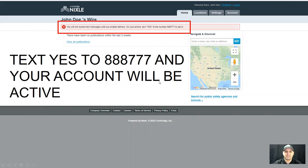Finally, you will need to text yes to 888-777 to ensure that you receive text alerts. You will not receive messages if you don't complete this step.